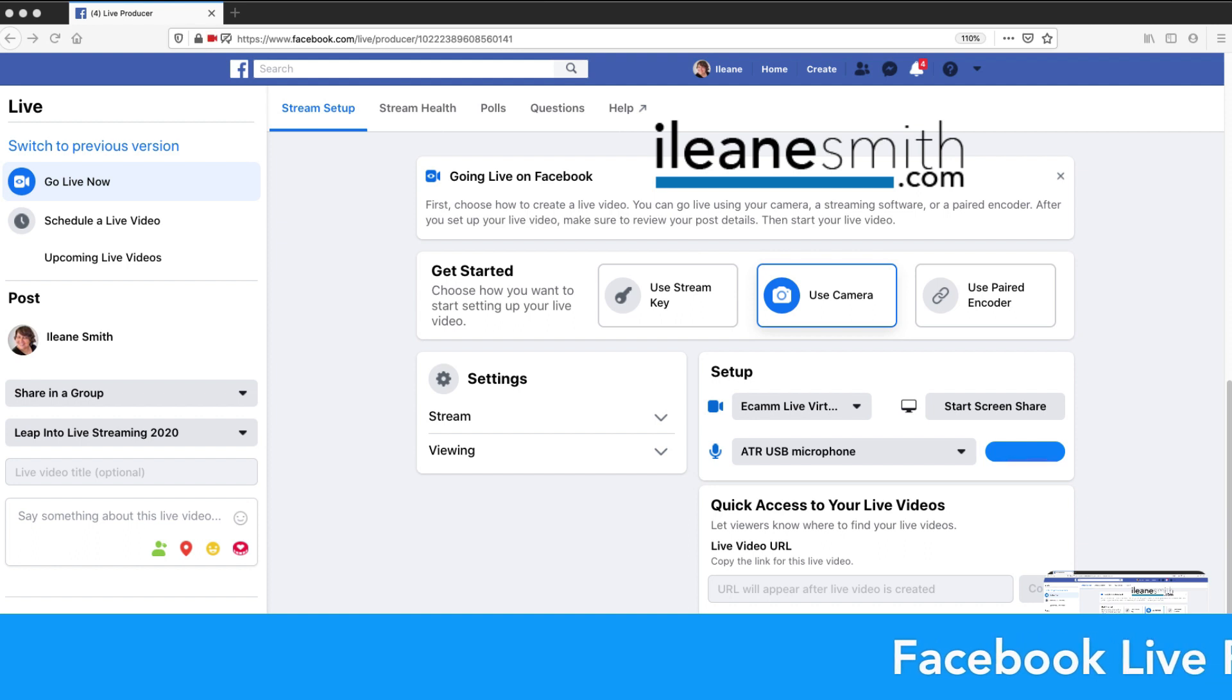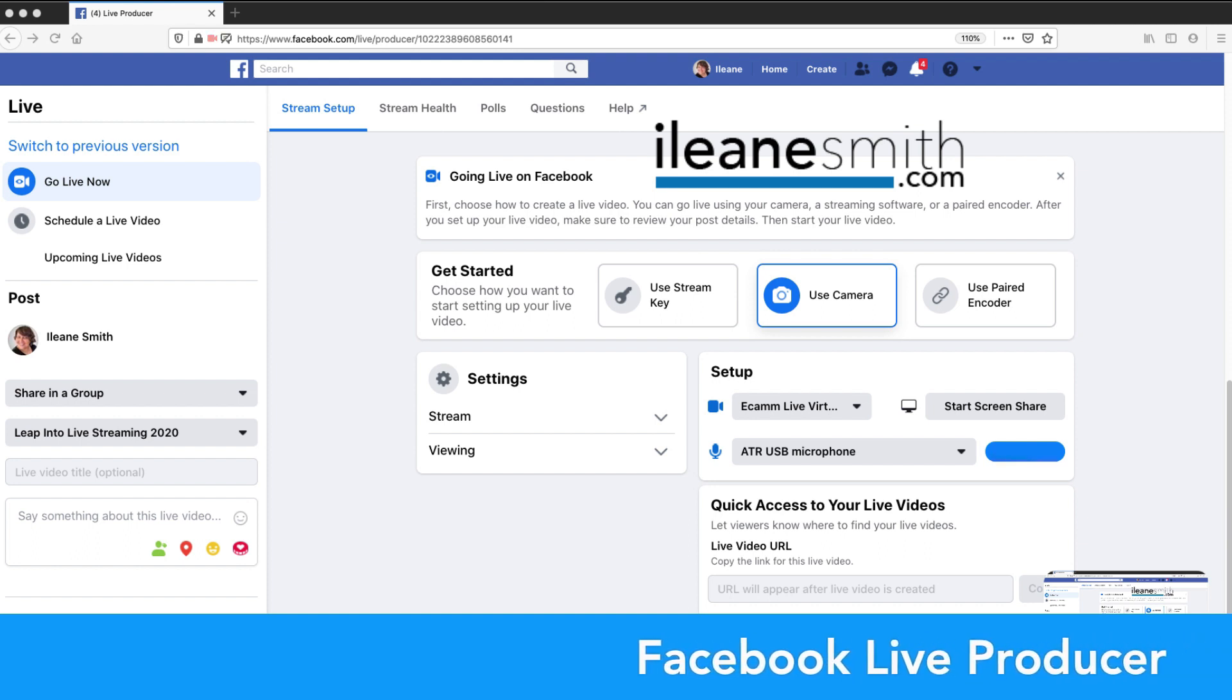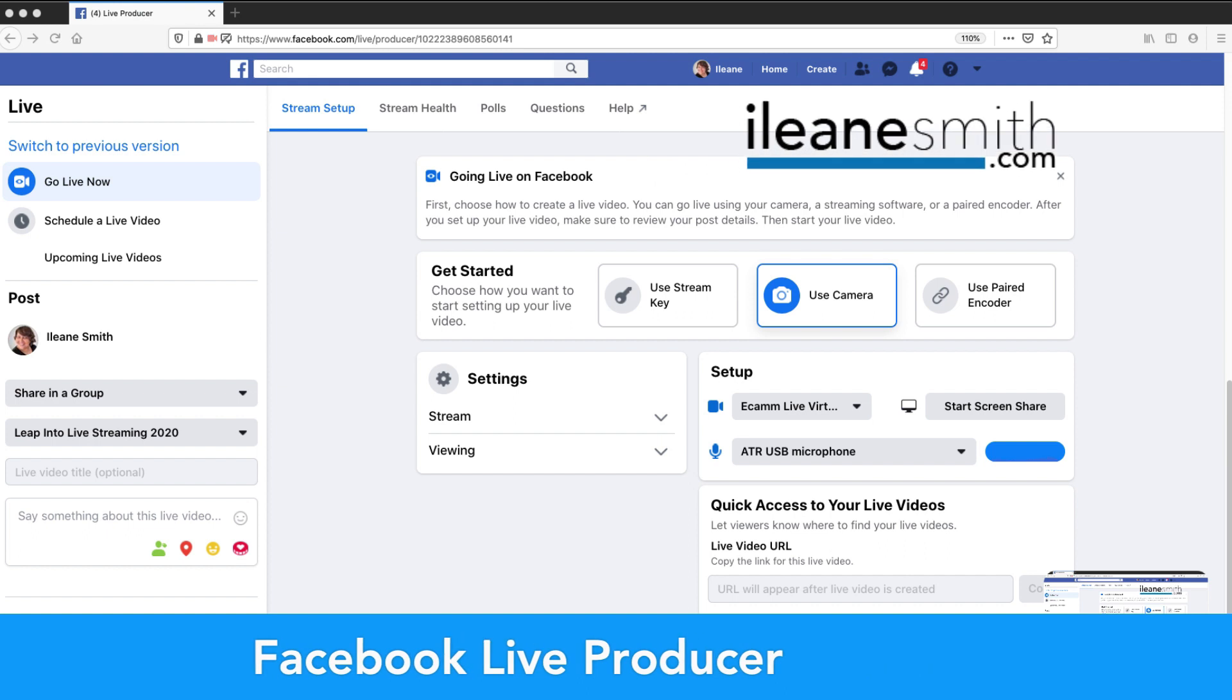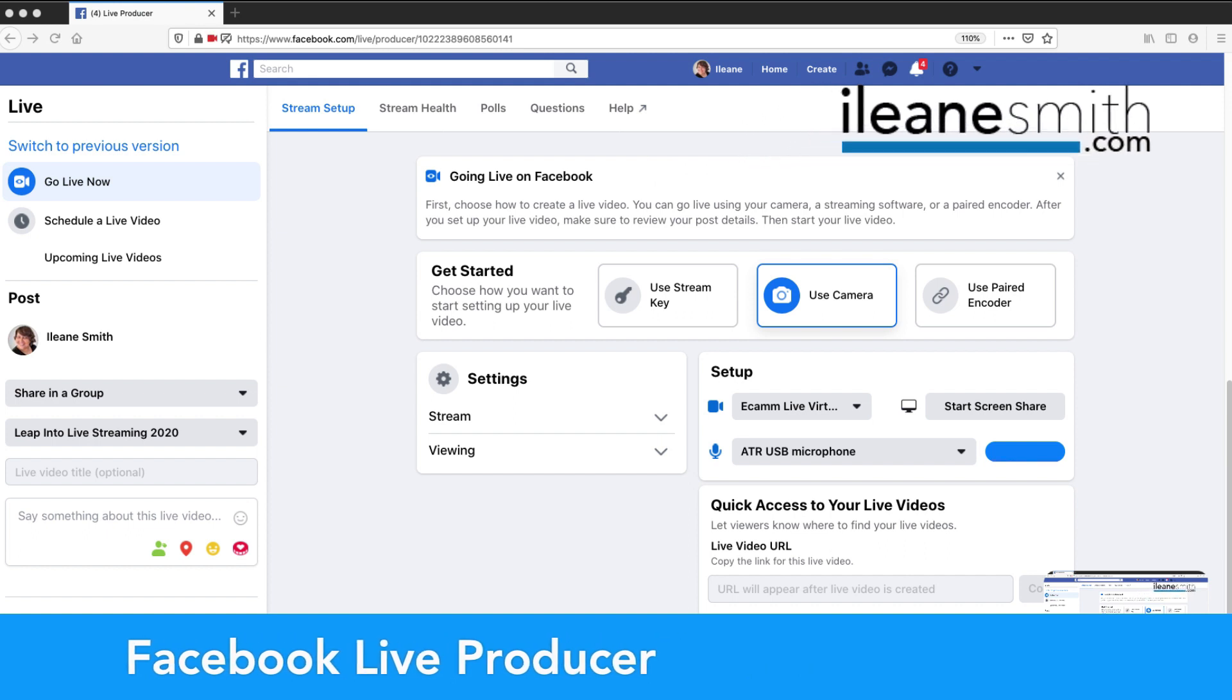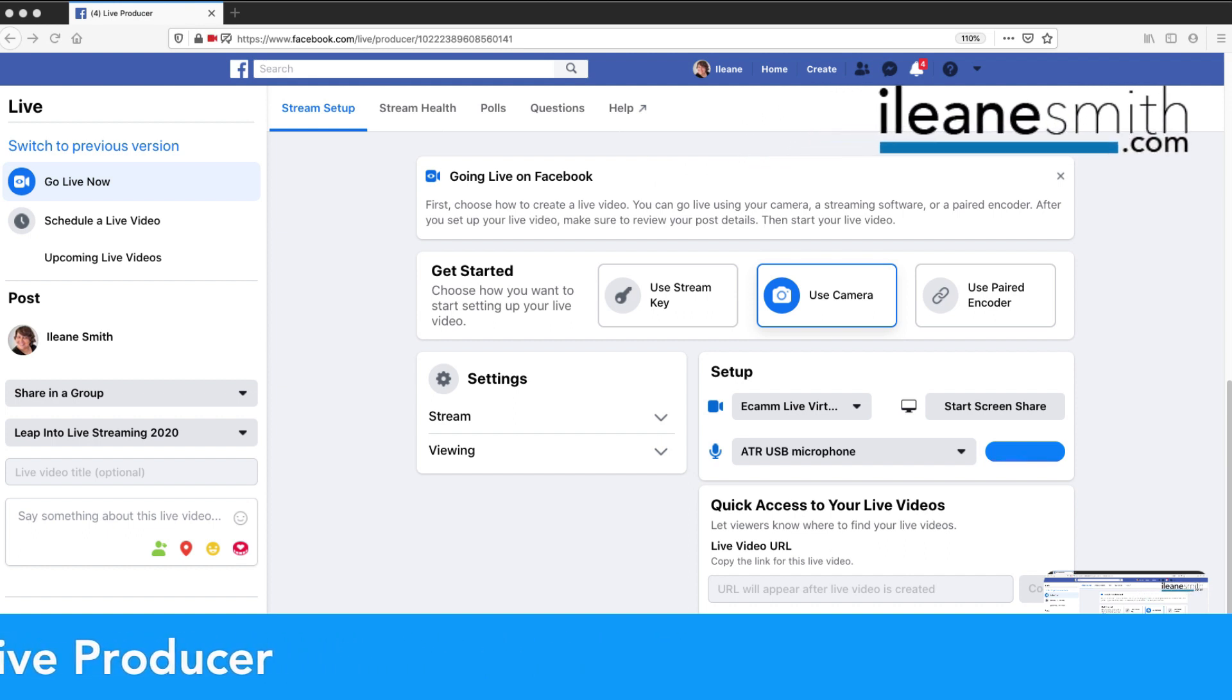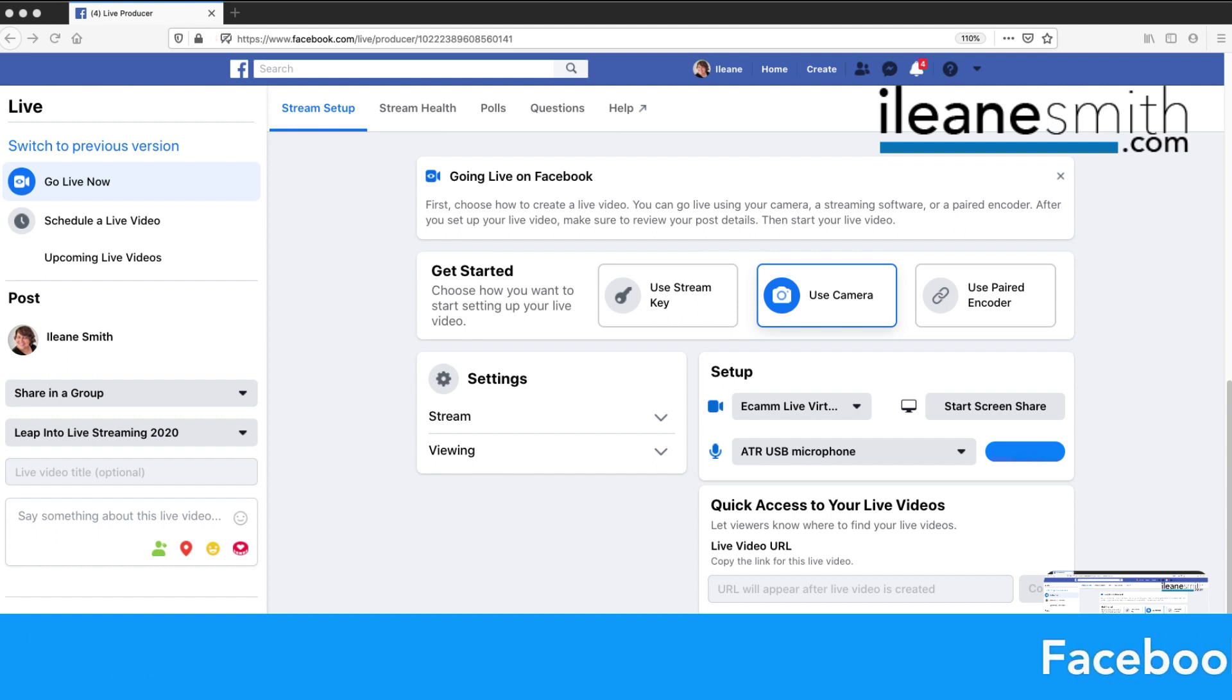You see the EileenSmith.com logo there. And I can move that around, position it wherever I need to. So it's very cool that we can use virtual cameras like Ecamm Live.